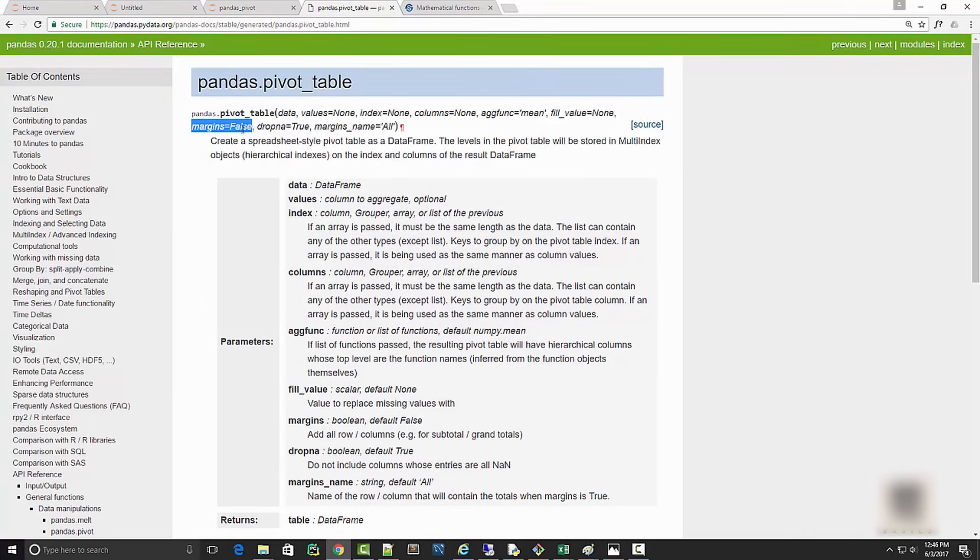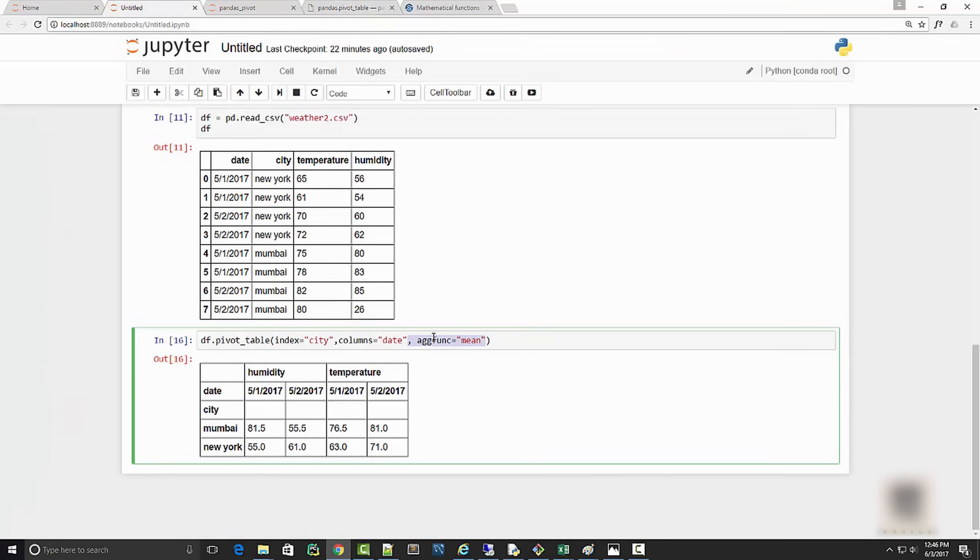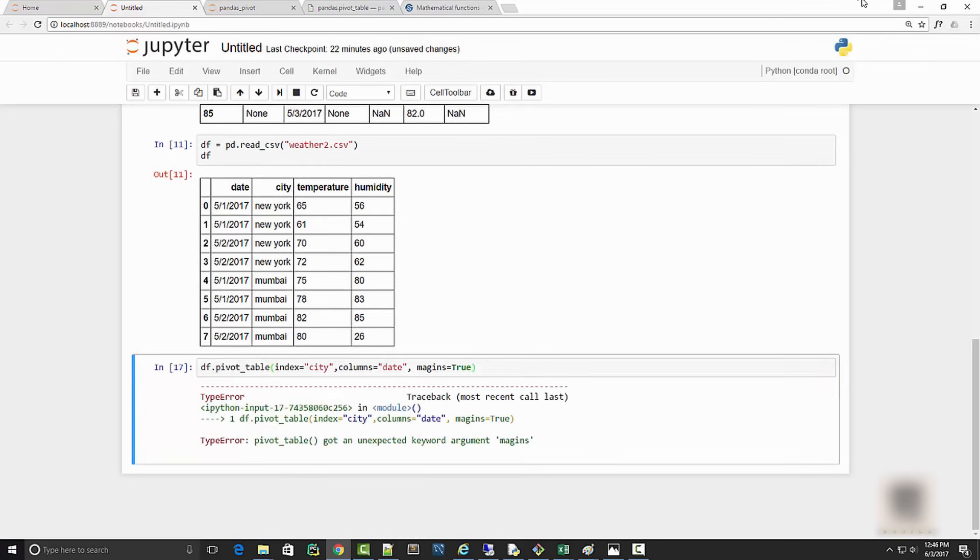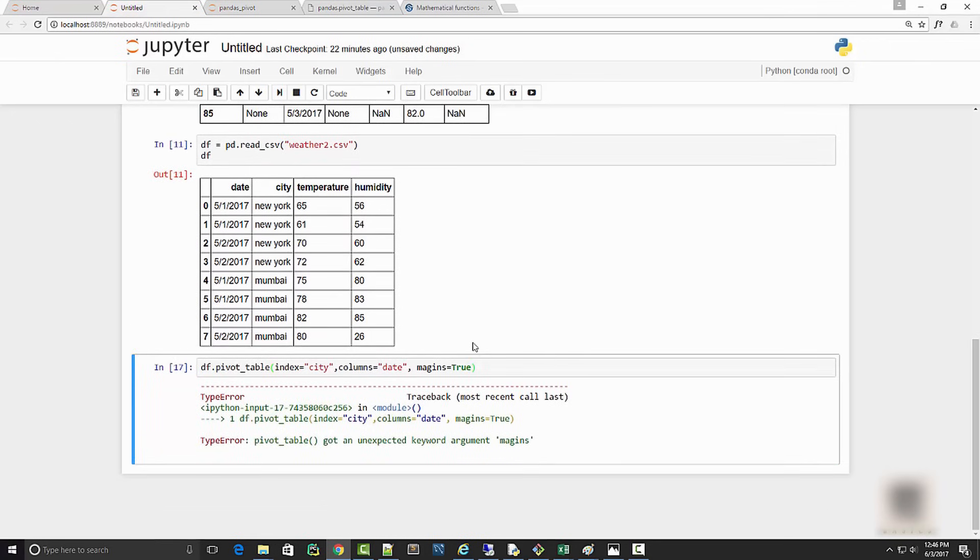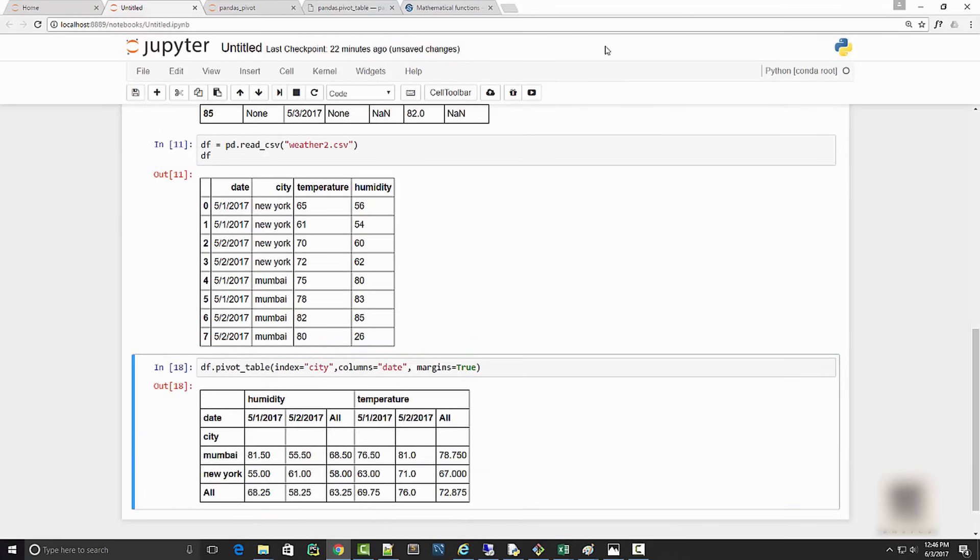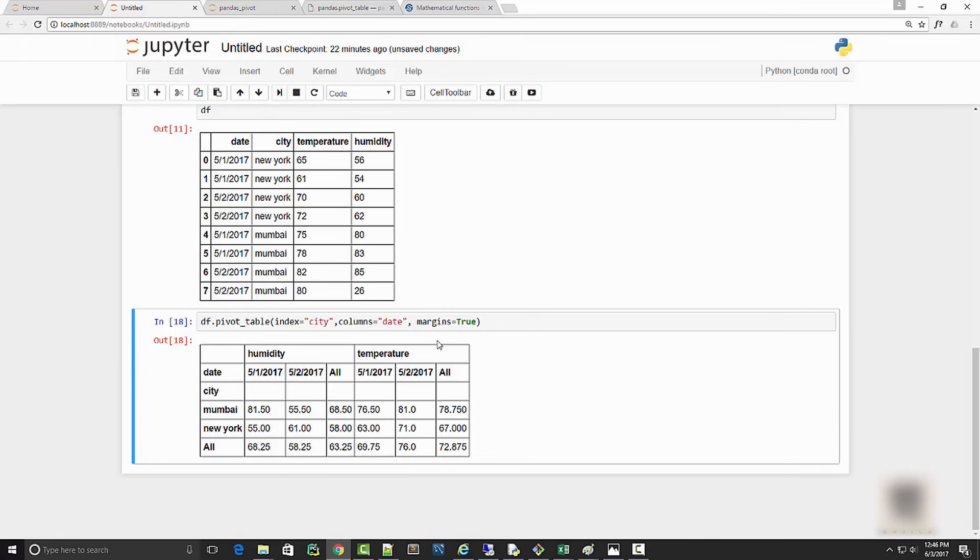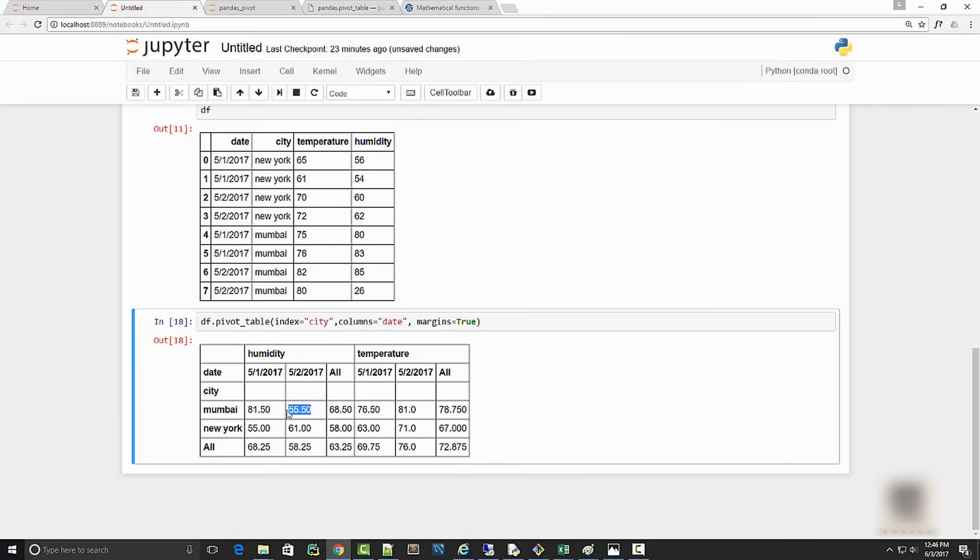You can read all other arguments here. If I check another argument, I have margins equal to false. Let's see what this does. I'm going to supply margins equals true. Margins will provide margins which will have aggregate statistics. You can see it added an All column and All row. This is showing you the average of these numbers here and average of these numbers here.